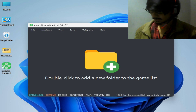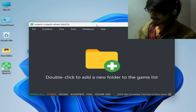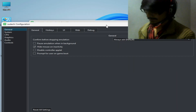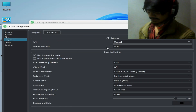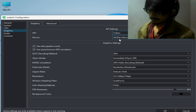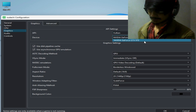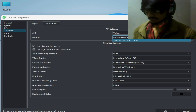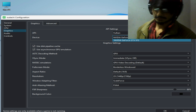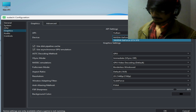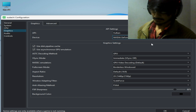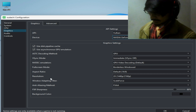Let's get started. Go to Emulation and go to Configuration. We need some settings here. Go to Graphics and select Vulkan from here. Select your more powerful GPU — if you have multiple GPUs, you need to choose the more powerful one from here.